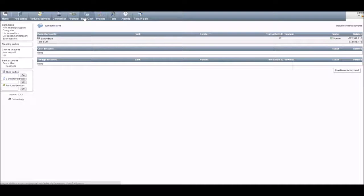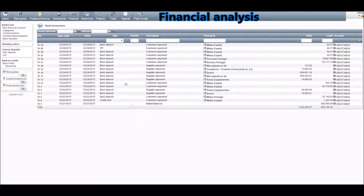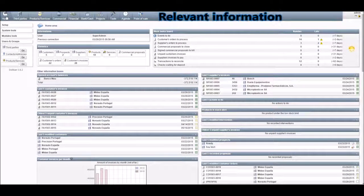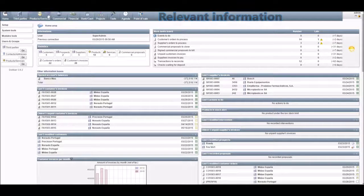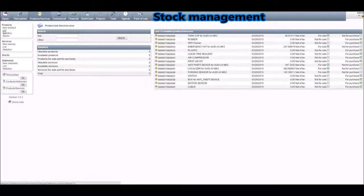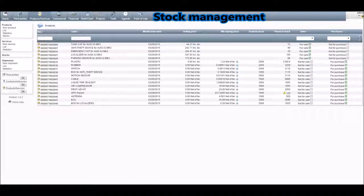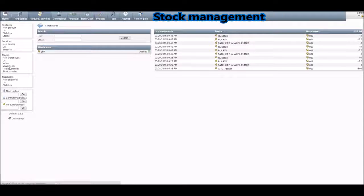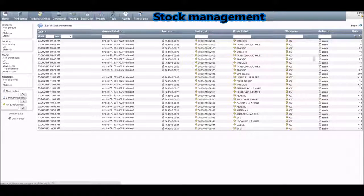In this final part, we will show you some Dolibarr features that will help make important decisions. If you click on Bank/Cash and then on List of Transactions, you can see all the transactions of your company. Please don't forget to reconcile all your payments. Then if you go to the Home module, you'll see all the latest events and actions, and Dolibarr will also emit an alert if you have late work tasks. If you go to Products/Services and then to the list of products, you'll see that Dolibarr also emits an alert if your physical stock is below the limit that you've established. Also, if you go to the Warehouse, you can see the movements, and if you want, you can do replenishments.